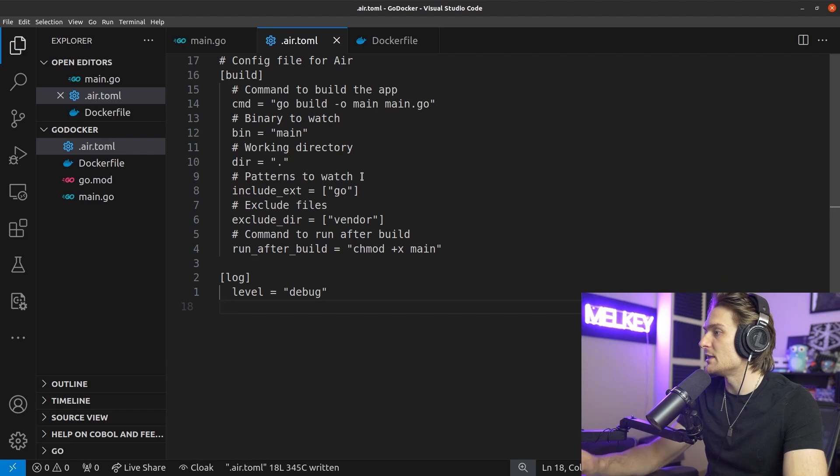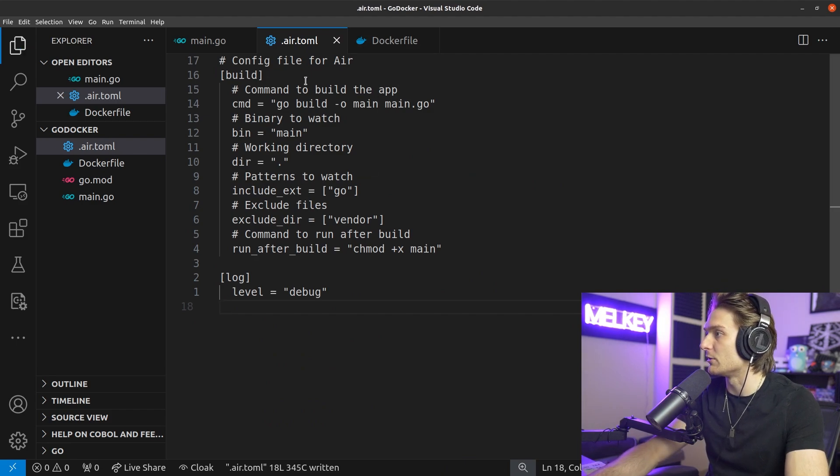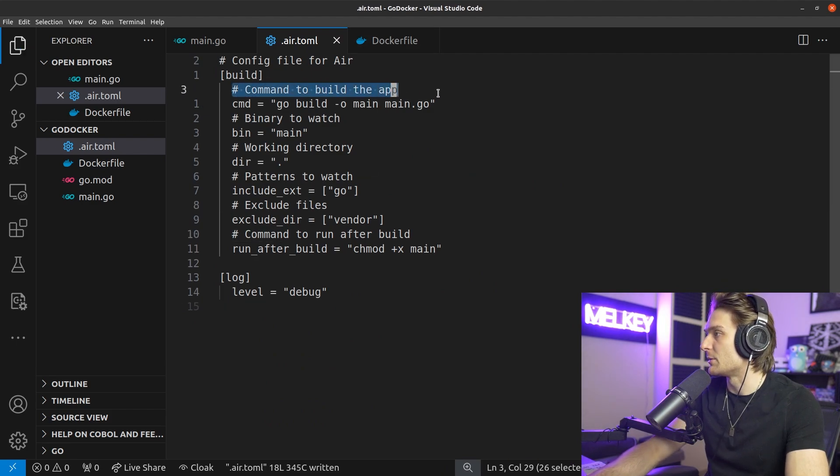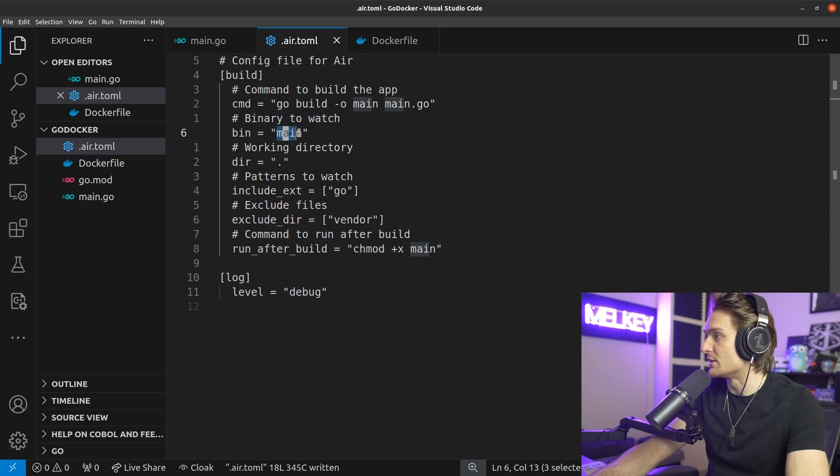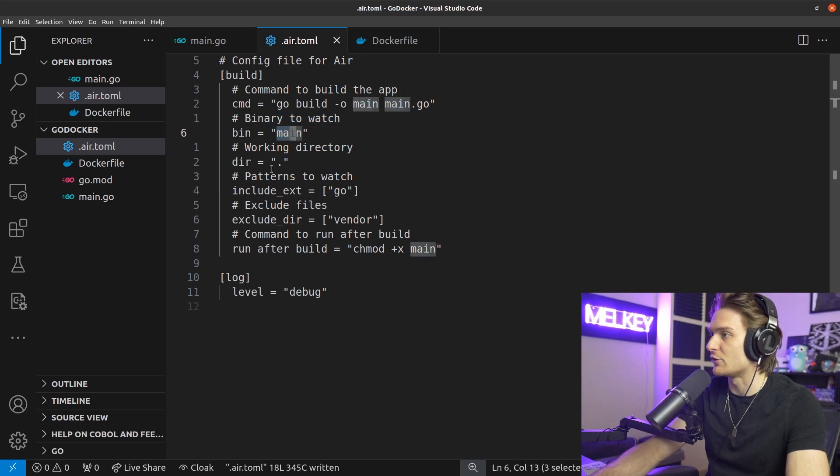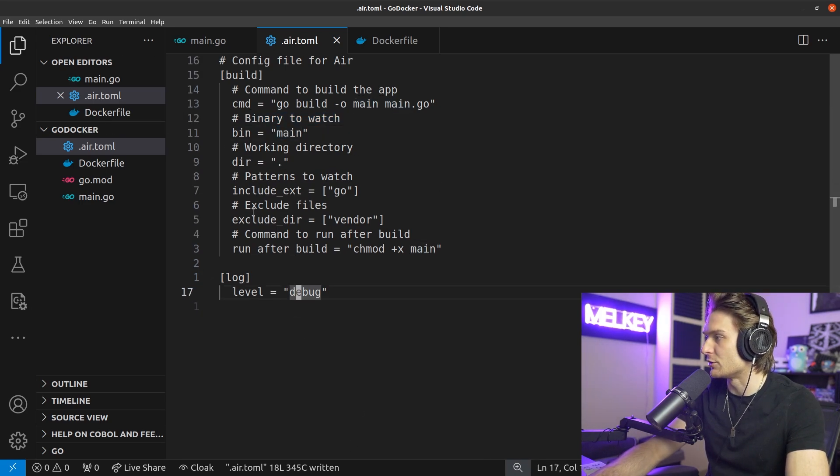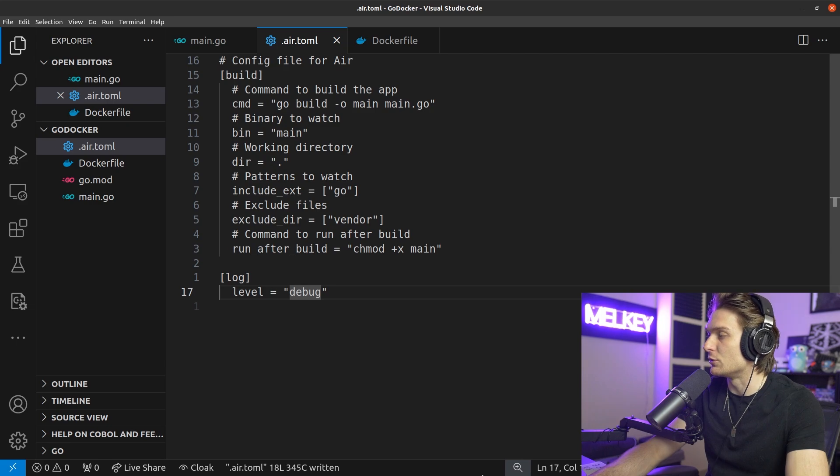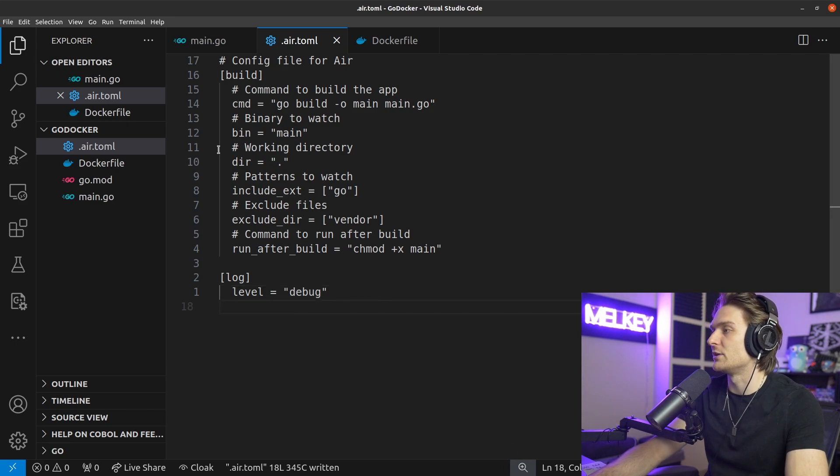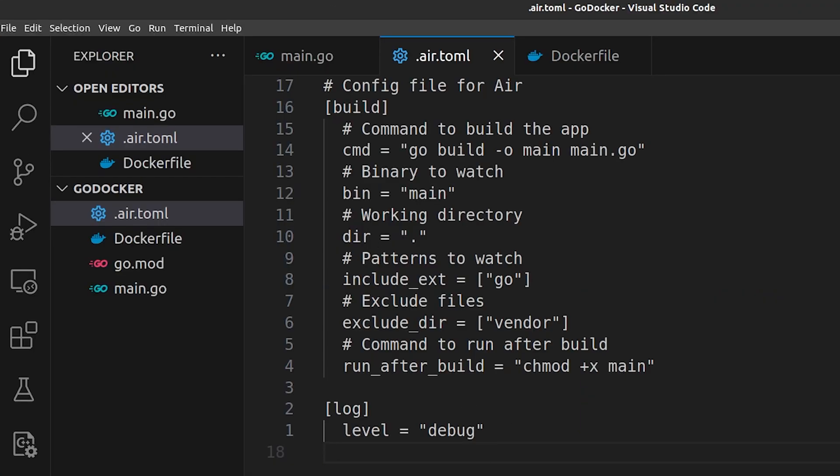You can see here config file for air and it gives you some helpful commands, command to build the app, binary to watch which is the main, which is the actual binary, working directory, etc. This is all fine. We're actually going to mount this to a volume in our docker command so that we can actually get this toml file for hot reloading.